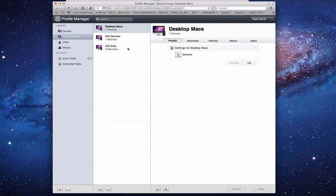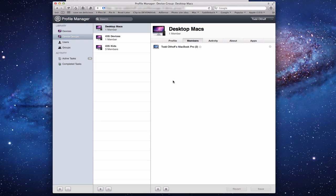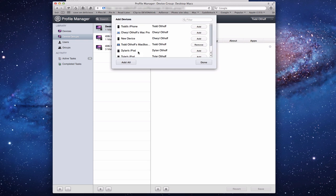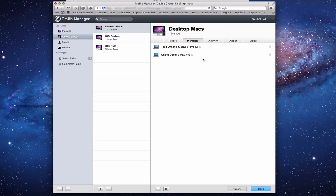I've added a few groups: Desktop Macs, iOS Devices generally, and Kids iOS Devices. Looking at Desktop Macs, I currently have one member. To add another, I click the plus button, choose Add a Device, and add the laptop from the beginning of our series. Click Done and the new laptop now shows up in this group.